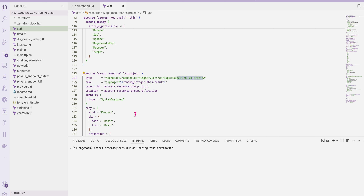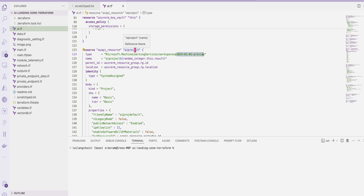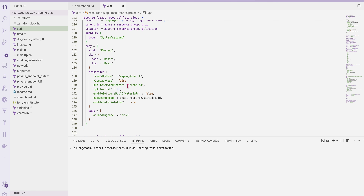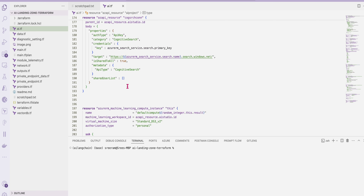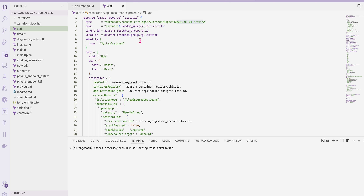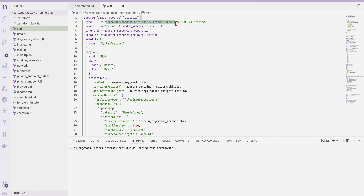I have created both an AI project and an AI Studio hub. The basic difference between a project and hub in AI Studio is that both are machine learning workspaces. You can enable a system-assigned managed identity on them. The hub is of type hub, and the project is of type project. Leave the SKU names to default — within the project I'm associating a key vault, container registry, application insights, and other components.